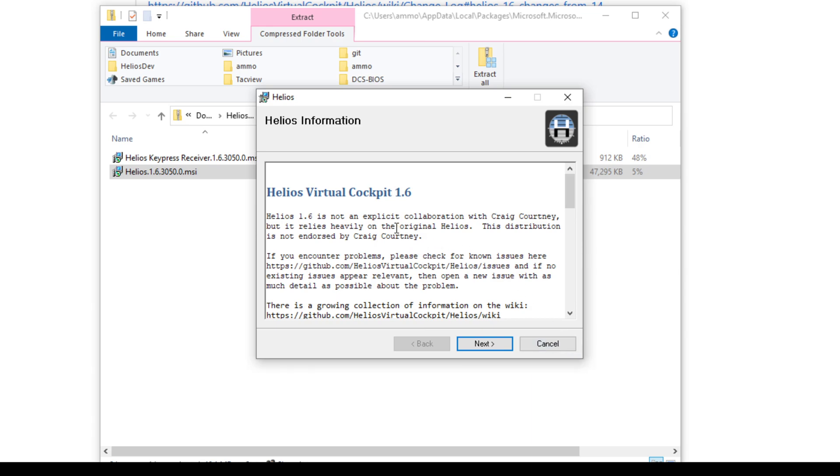Now, this information will also be copied into the description field on YouTube. But basically, if you're installing over Helios 1.3, please read the section at the bottom before installing over Helios 1.3.